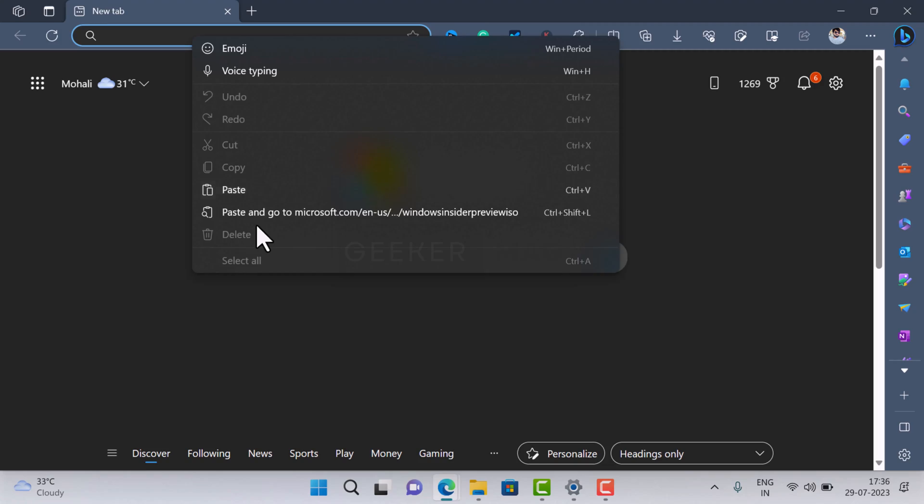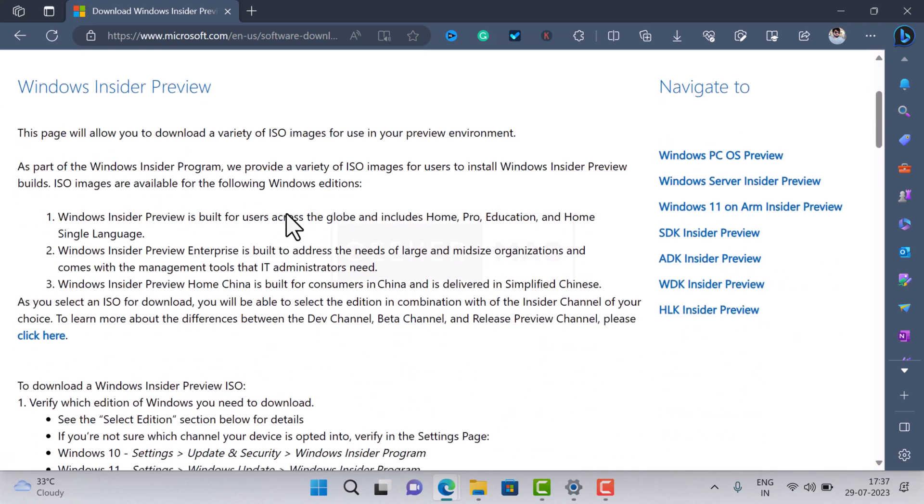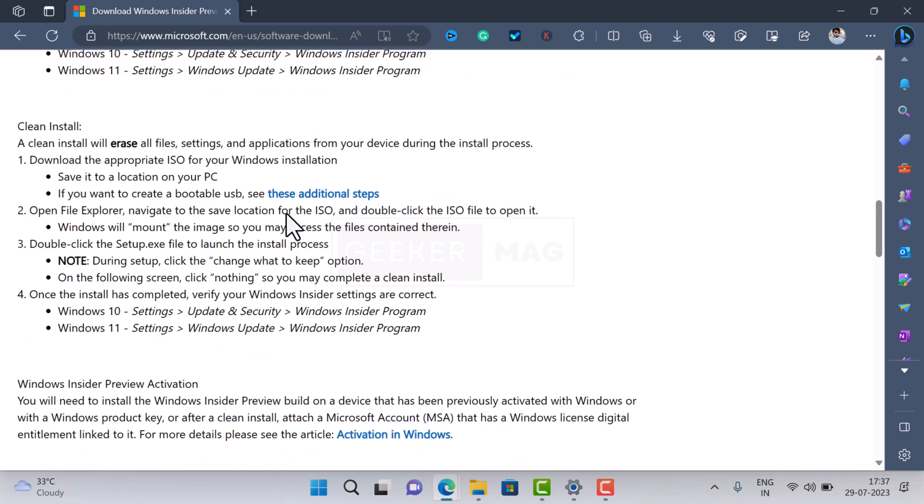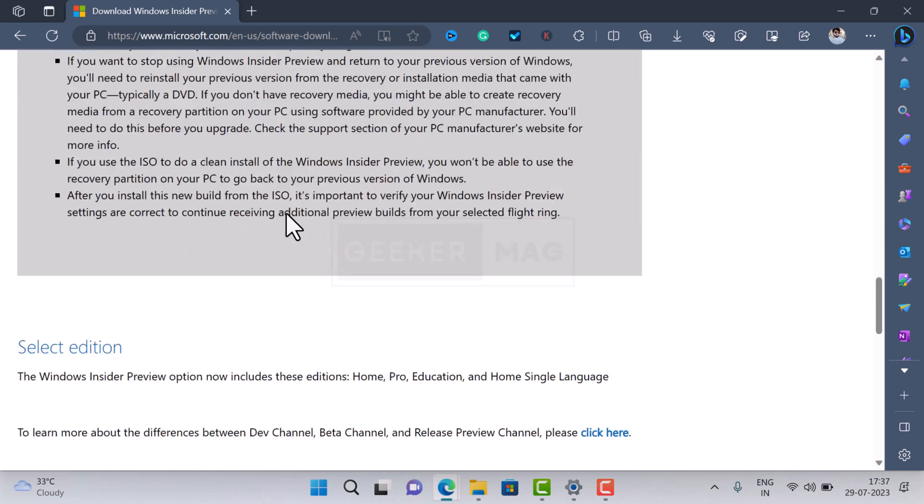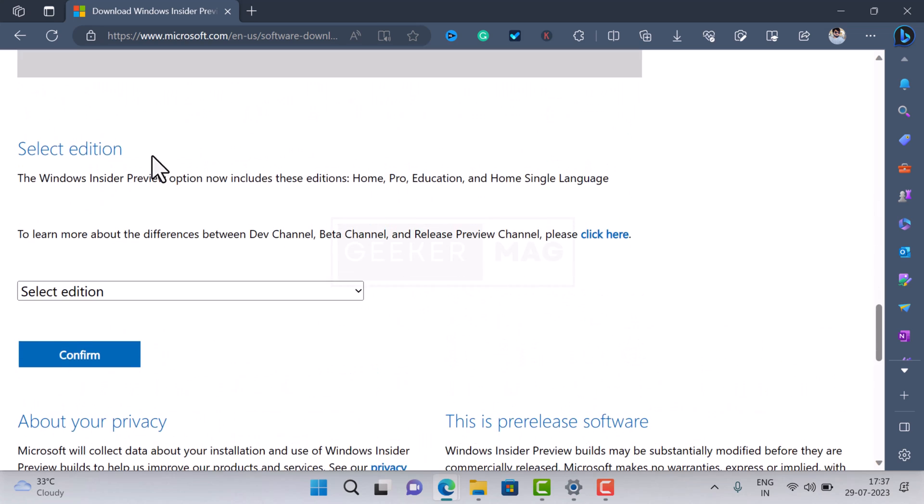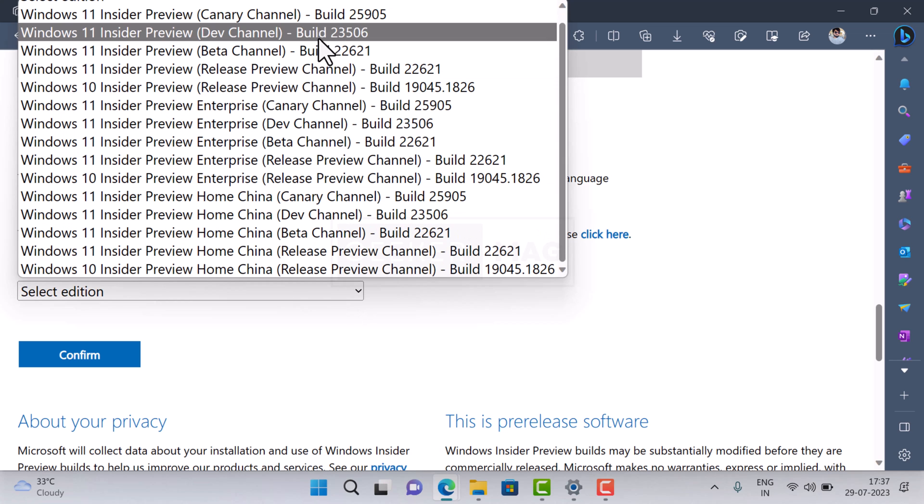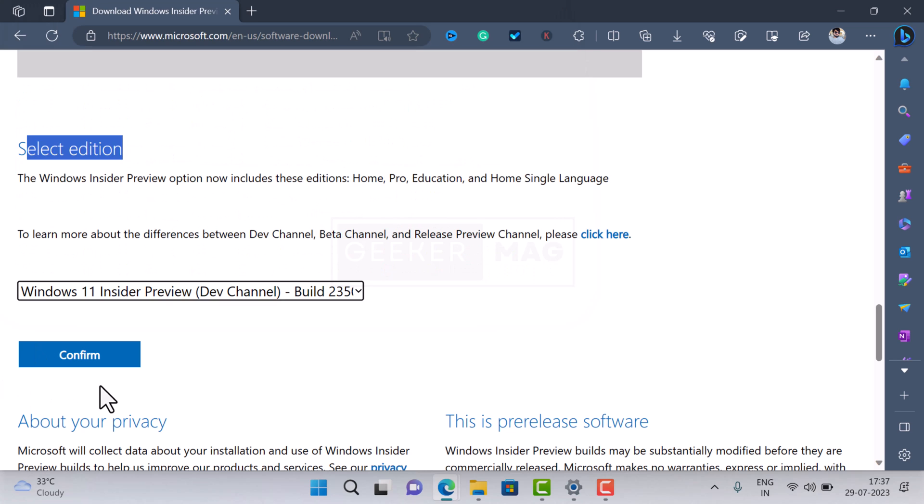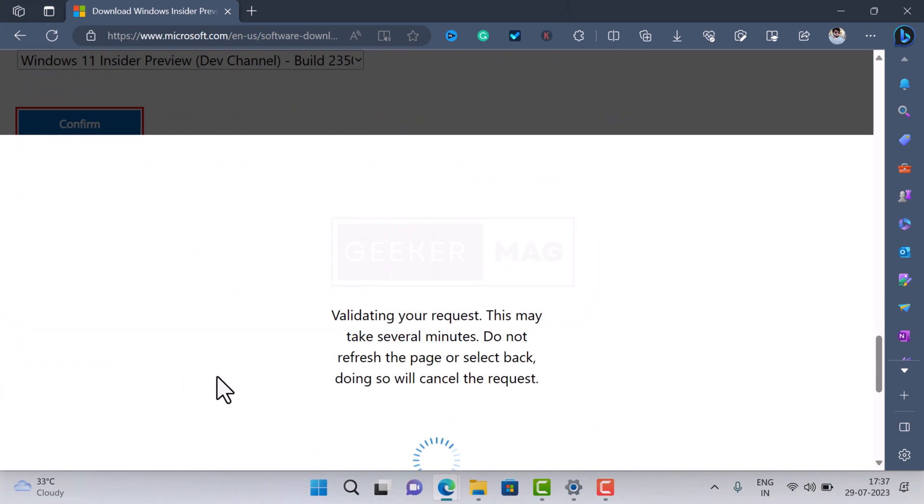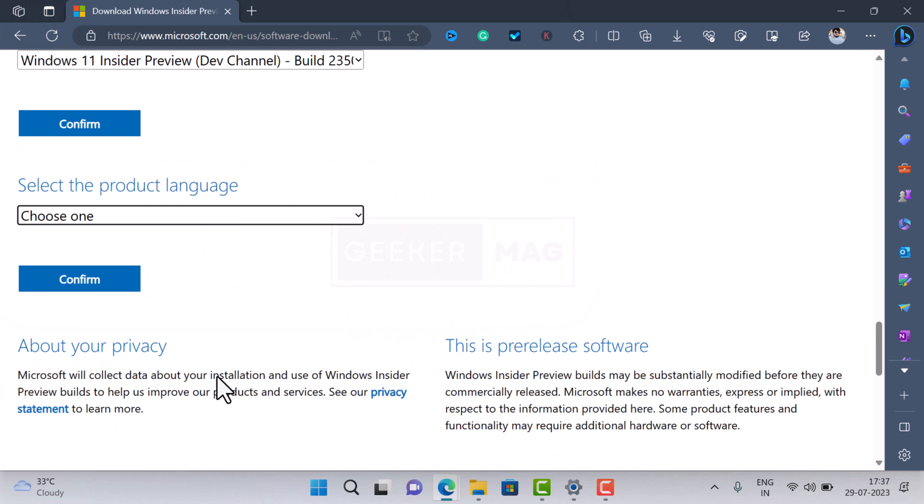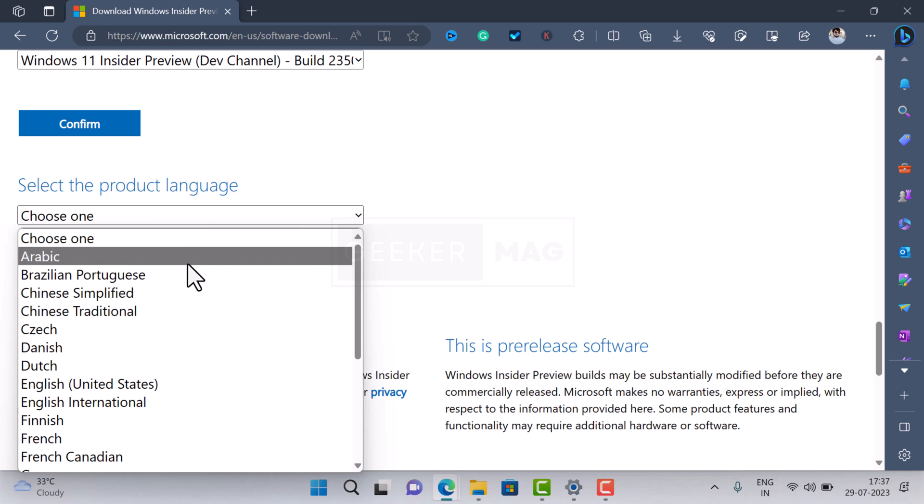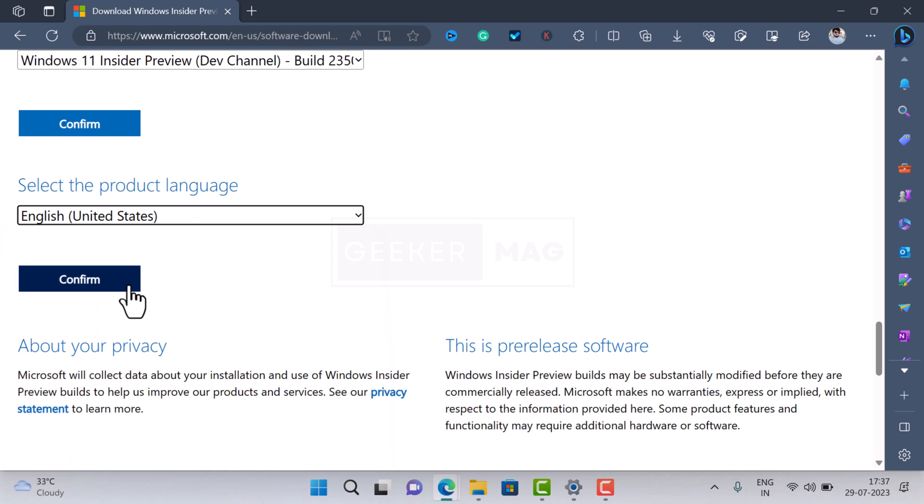Head over to Windows Insider Preview download website. Here on this page you need to scroll down to the Select Edition section. Using the dropdown, either select the latest build of Canary or Dev channel. I will go with the build available in the Dev channel. Next, select language depending on your region. I'll go with English US.